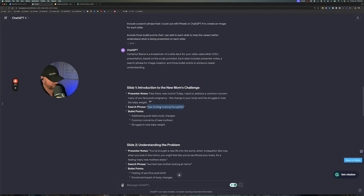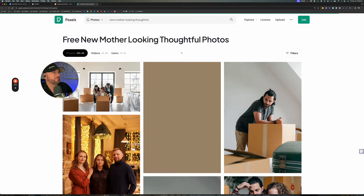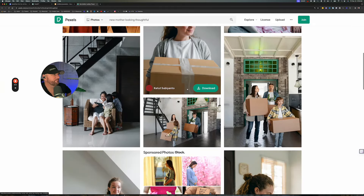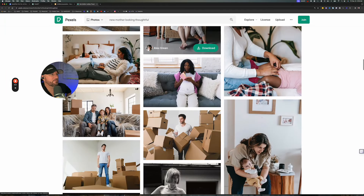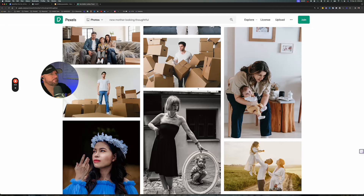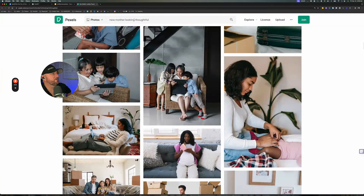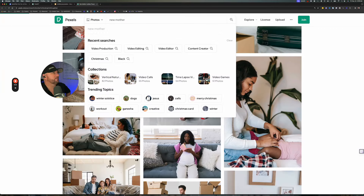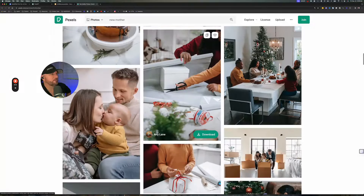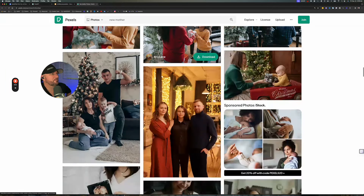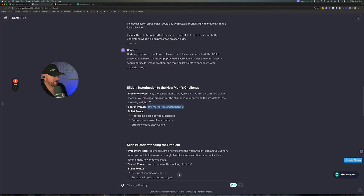We'll go back to ChatGPT — the search phrase is 'new mother looking thoughtful.' I'll copy that, come over to Pexels, and paste it in there to see what they have. Maybe we can find an image here. Not seeing anything too impressive — borderline, might work, but I'm not really impressed. So we could try just typing 'new mother' and see what that looks like. Not really feeling anything here either. So then what we'll do is try ChatGPT-4 and see what it has.